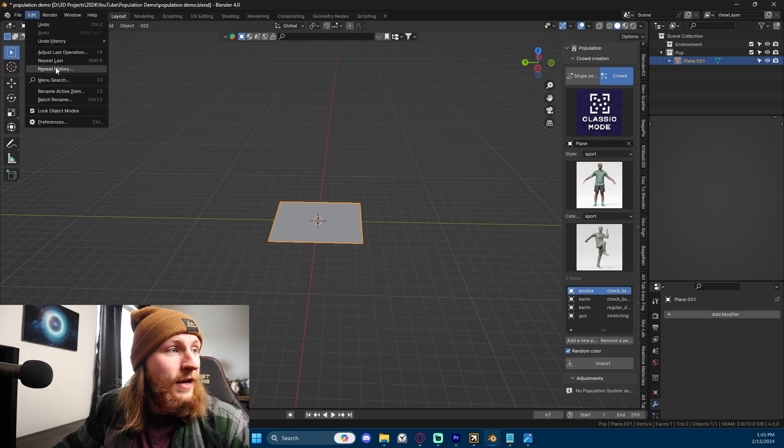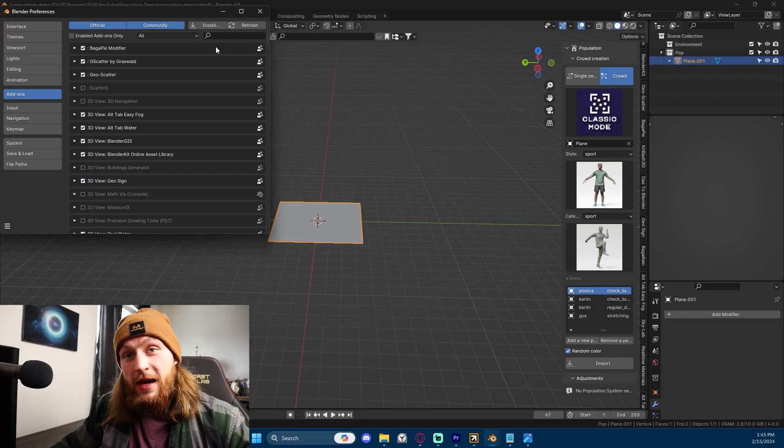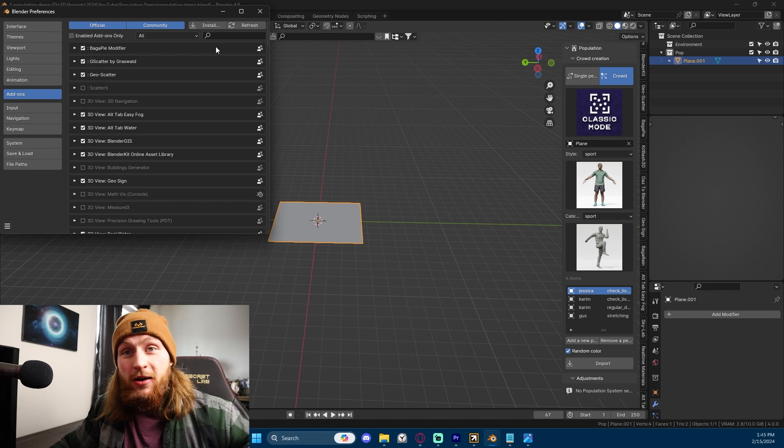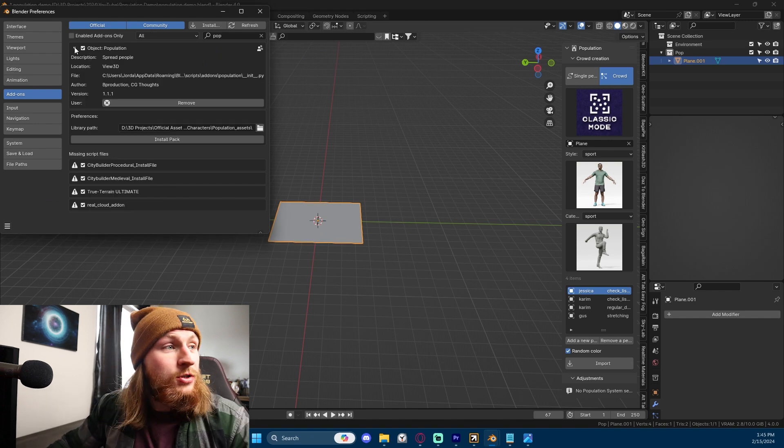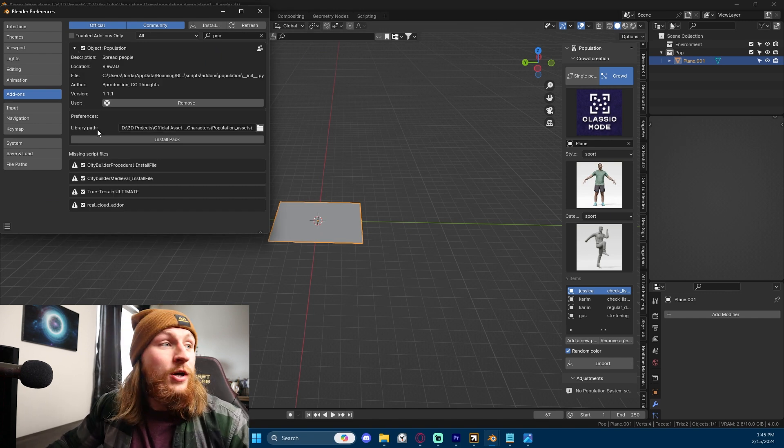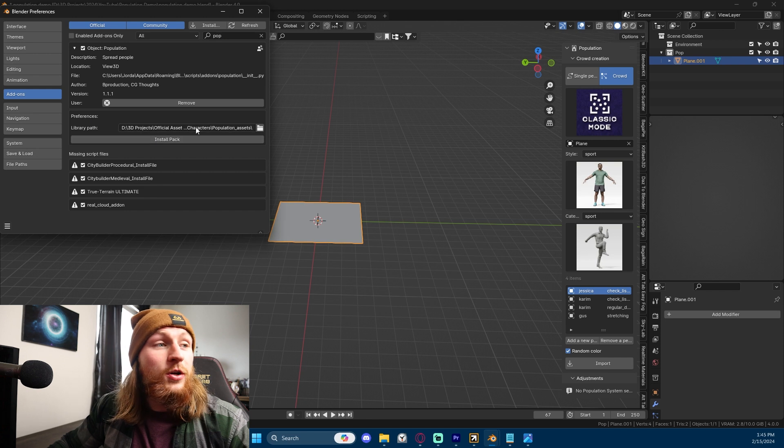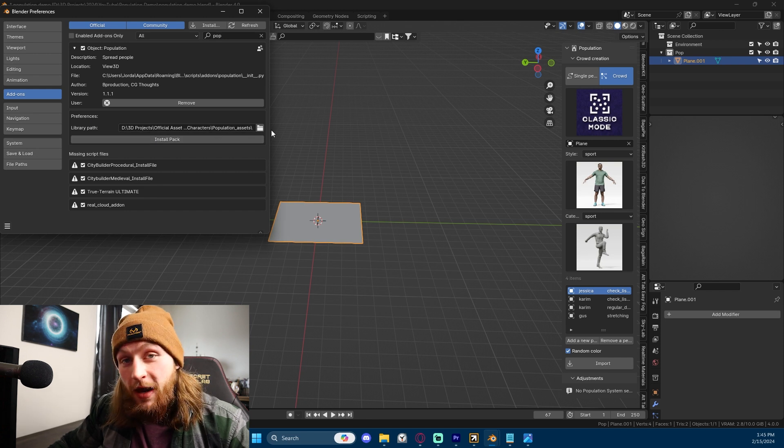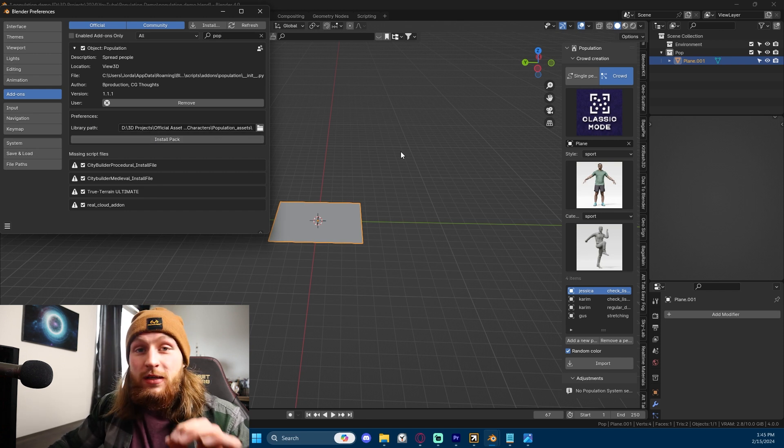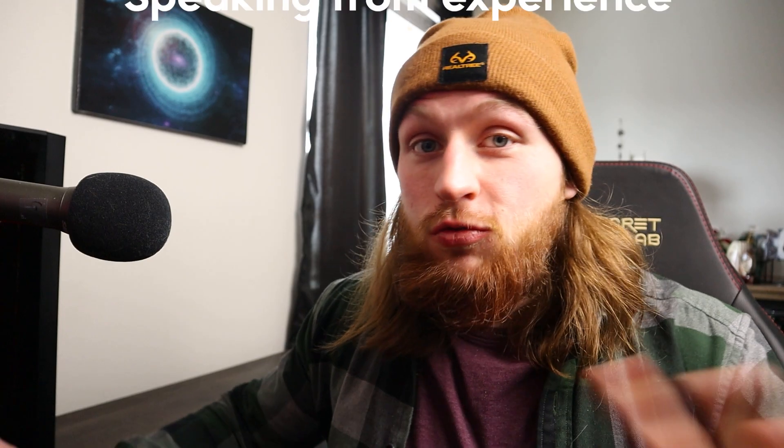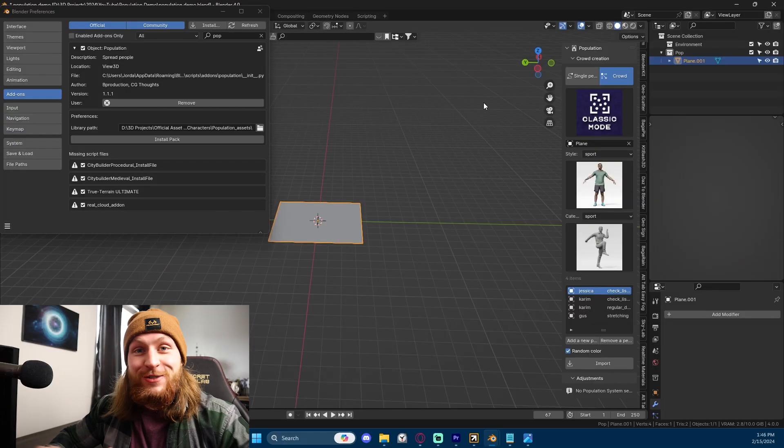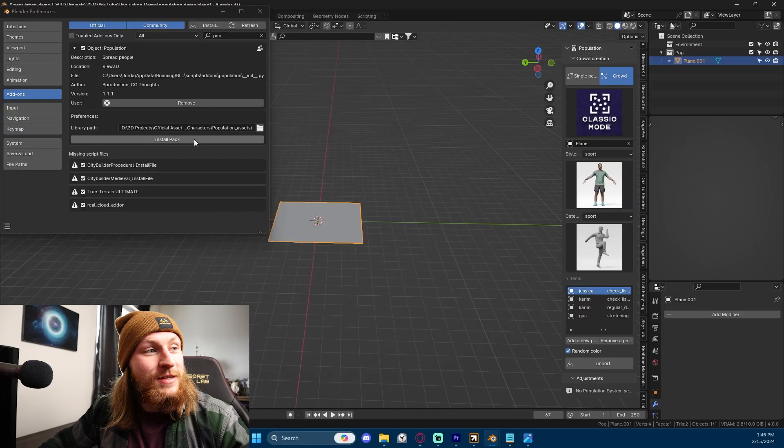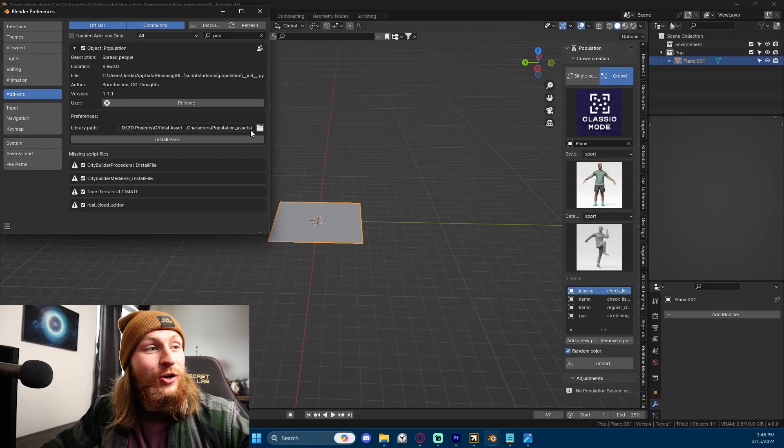Go into Edit, Preferences, Install, and then you're gonna select the add-on and install the zip file. Once you have the add-on enabled, you're gonna see these preferences and you're gonna go to Library Path and then you're going to select the Asset Packs. Do not unzip them. I unzipped them, it led to problems. Leave them zipped and press Install Pack.